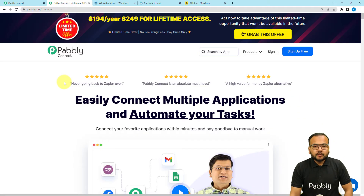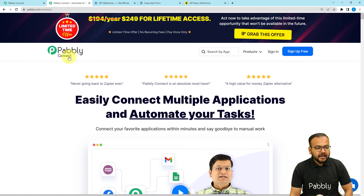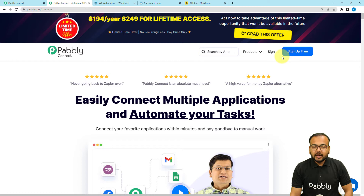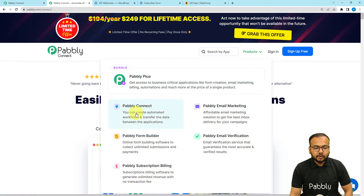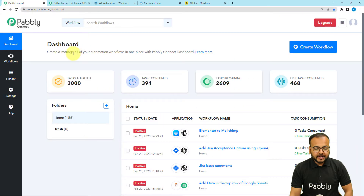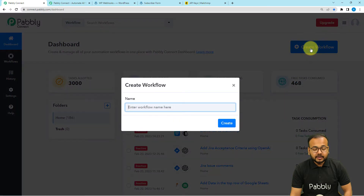To set up this automation we are using Pabbly Connect, which is an automation and integration tool. This is the landing page of Pabbly and I am going to paste the same link in the description so that you can sign up for free and get free automation tasks every month. After signing up, sign in, select the Pabbly Connect product, reach the dashboard, and click on the Create Workflow button.